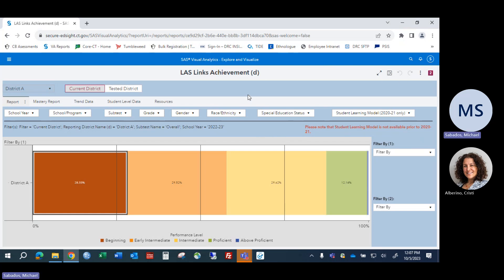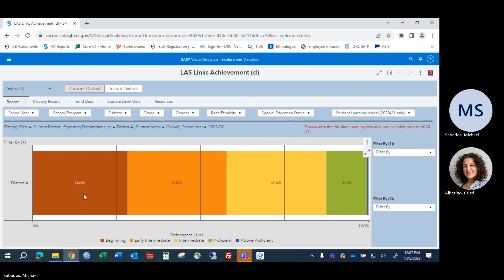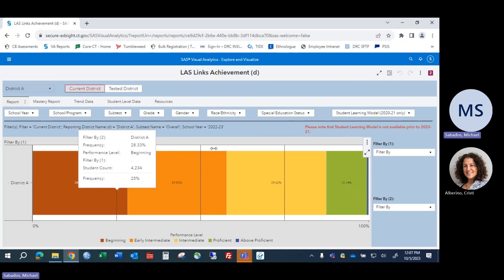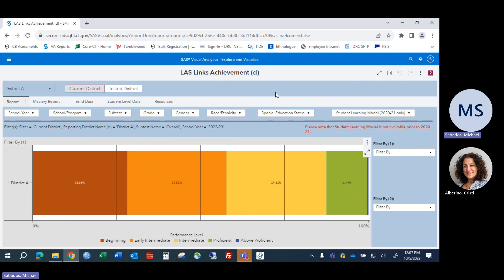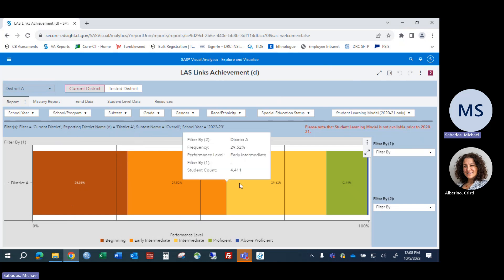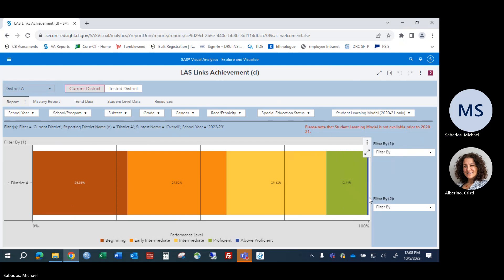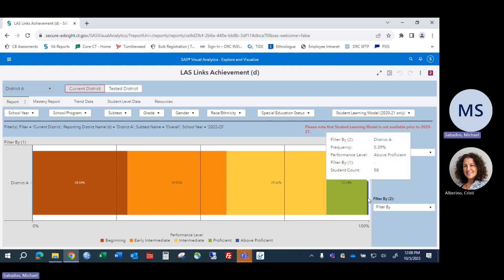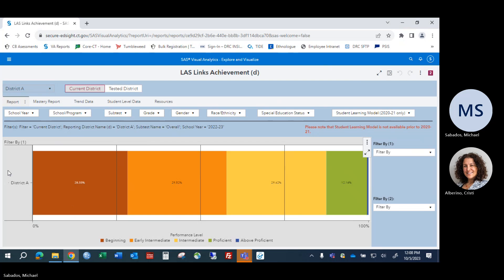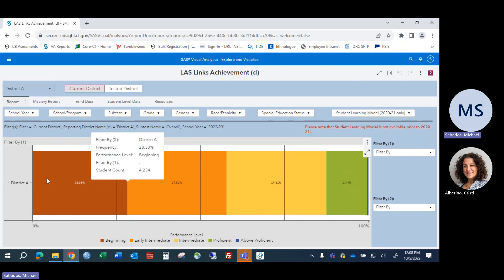Turning to the Lost Links Achievement Report, we start with the main report. We see a graph by performance level for the four subtests and five composites. On the Lost Links assessment there are five performance levels ranging from beginner, early intermediate, intermediate, proficient, and above proficient.